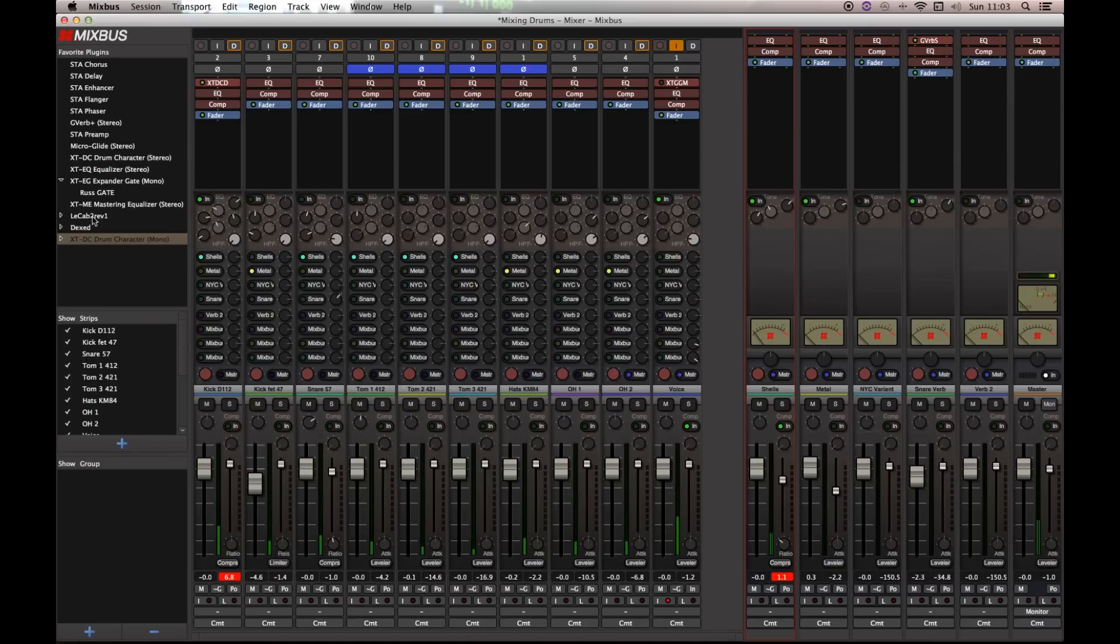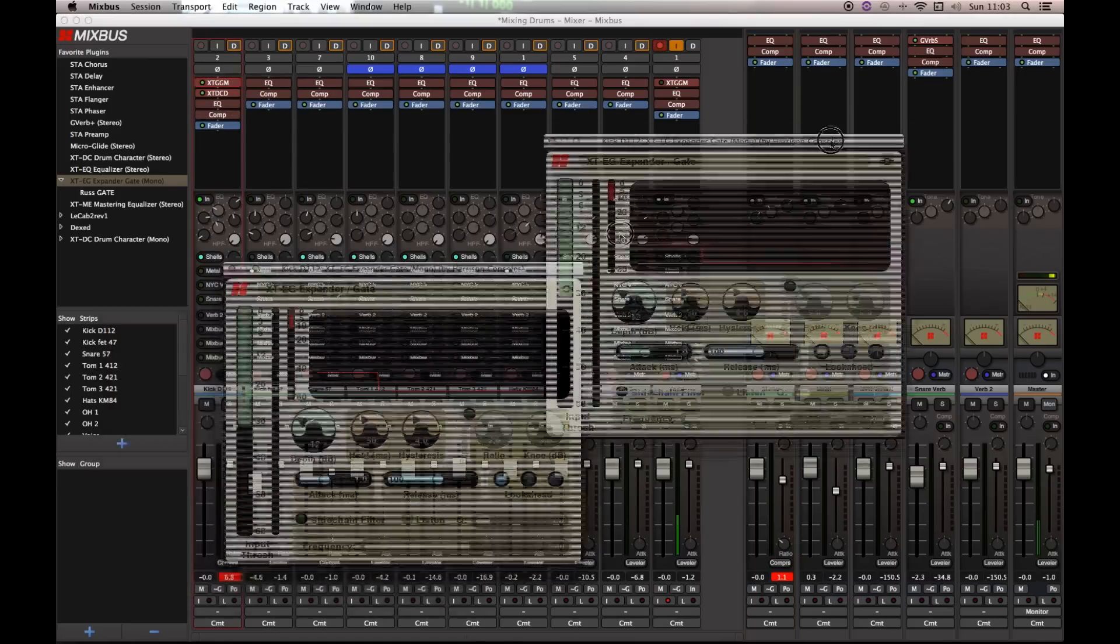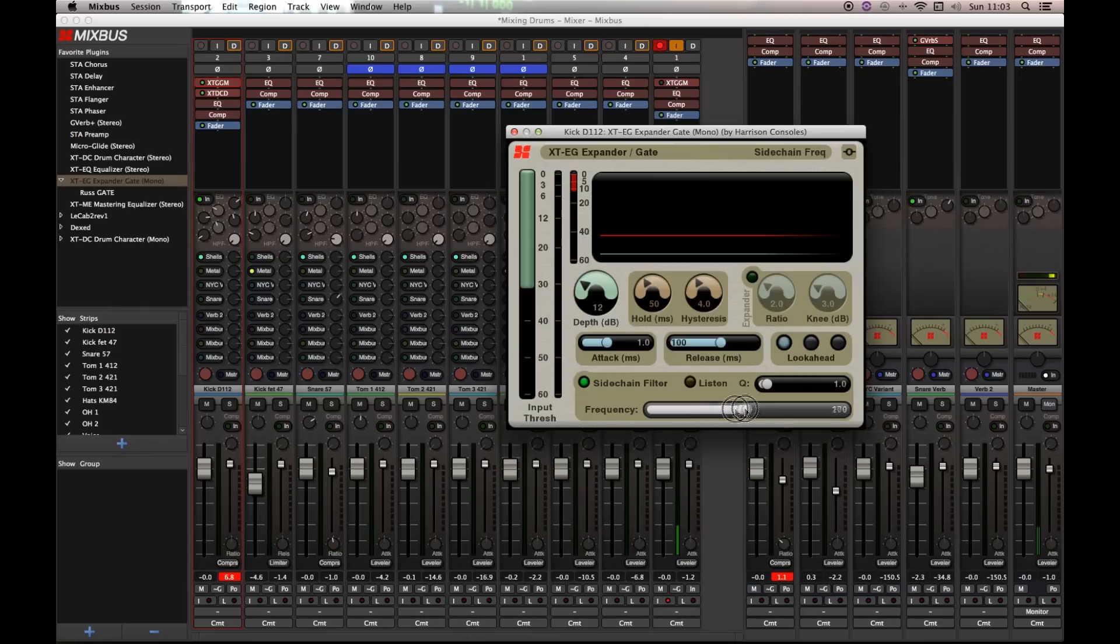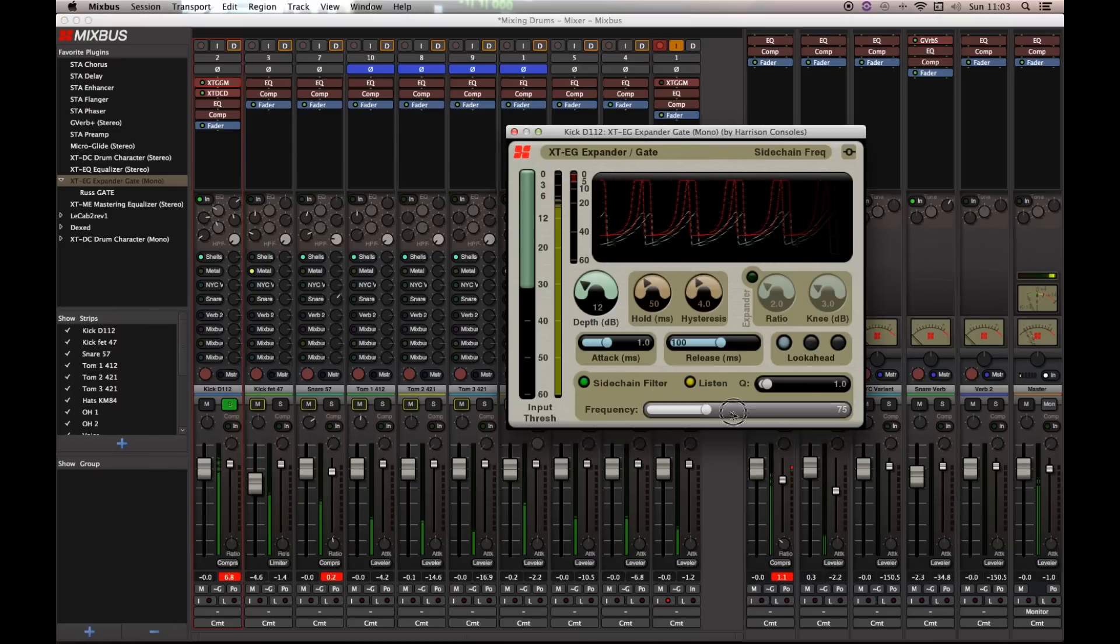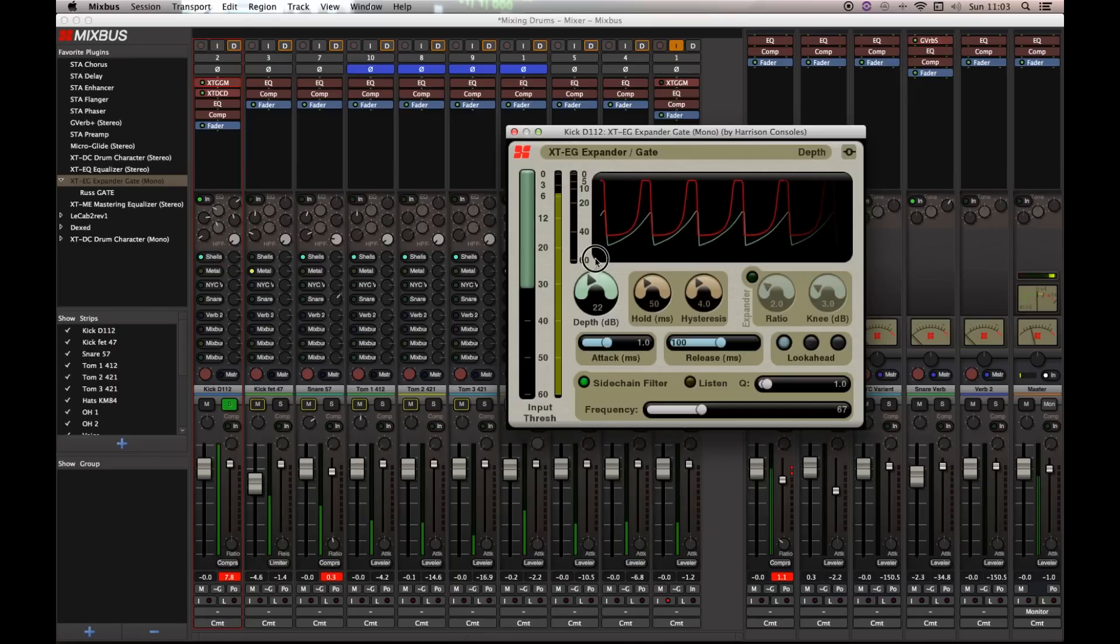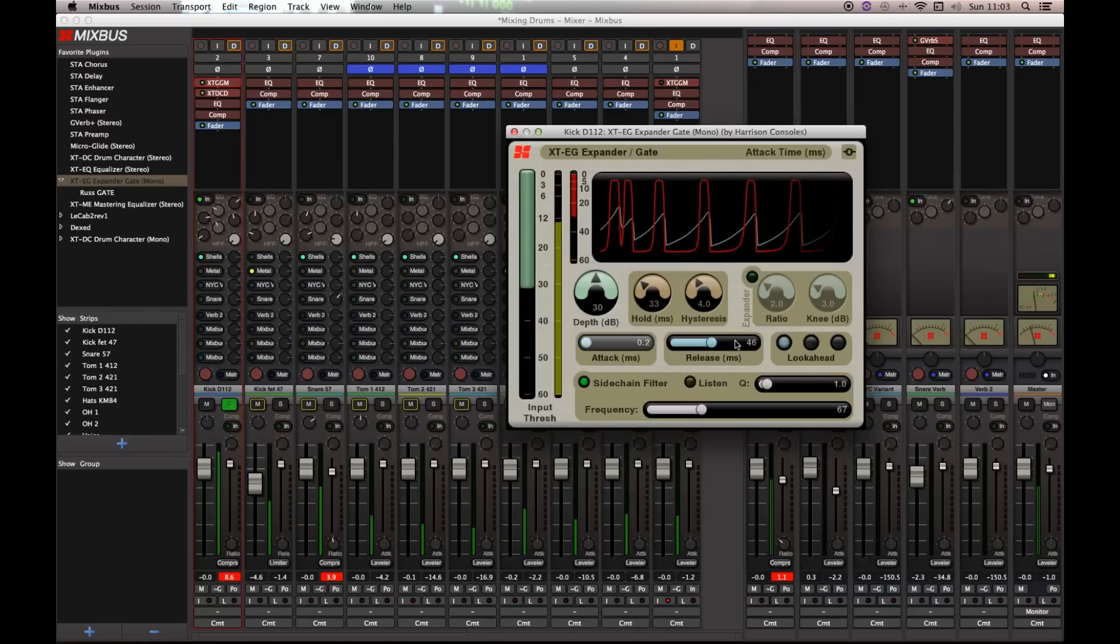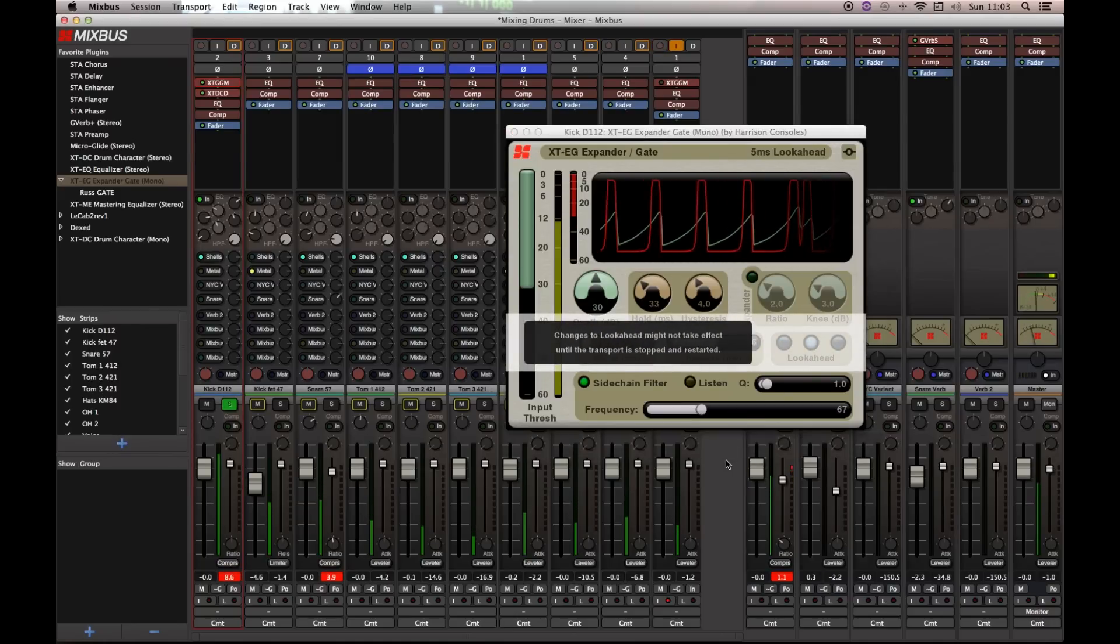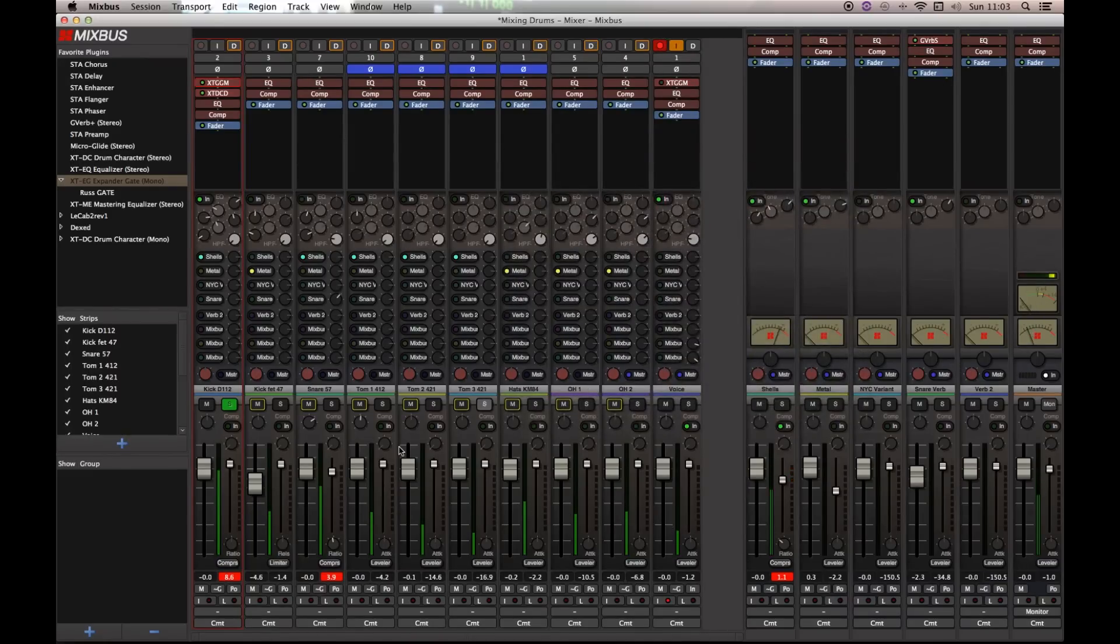Yeah. Now, to tighten that up even more, I'm just going to drop in the XTEG expander gate. Which is my favourite gate at the minute. Or one of my favourite gates. The other is the Tom gate. And I'm going to use a side chain. So, I know where this side chain was. So, let's solo this up and listen for... There we go. And a slightly shorter release. Faster attack. And I'm going to drop in a look ahead.